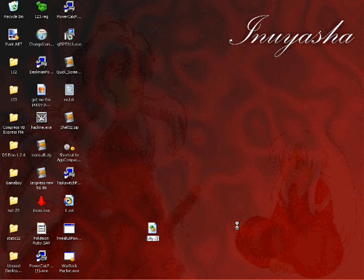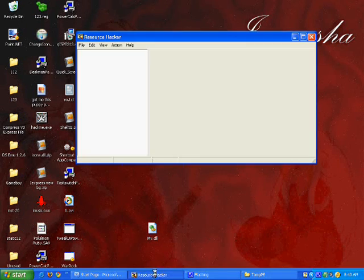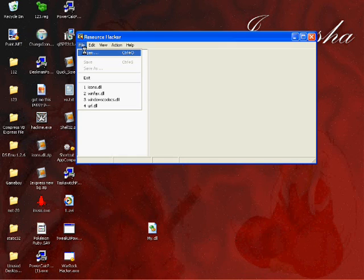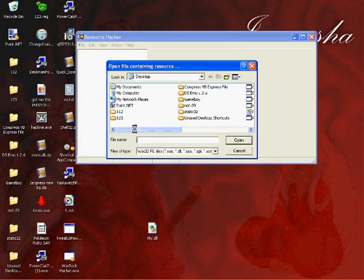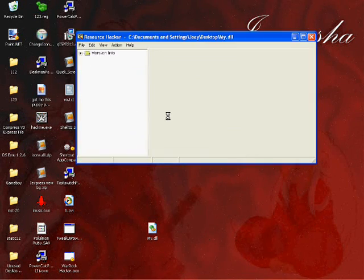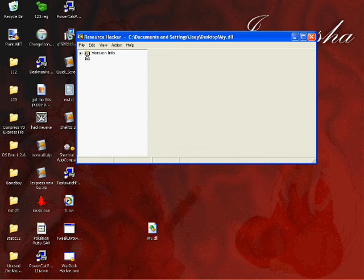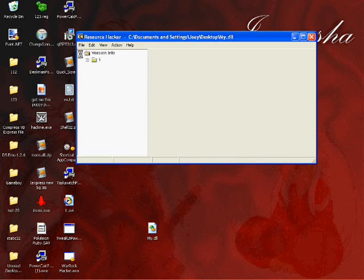Go to Resource Hacker. Type File, Open. Select your DLL. As you'll notice you already have a version info. This was created by VB Express.